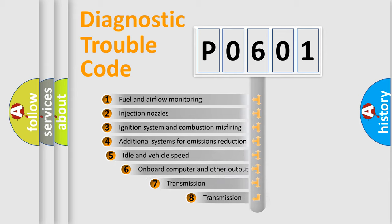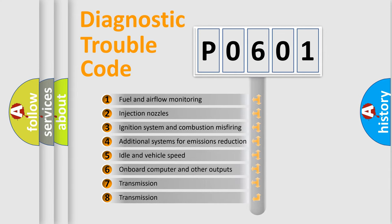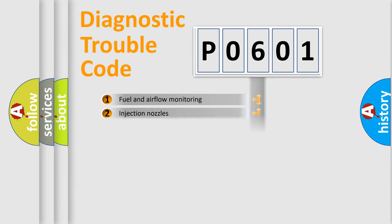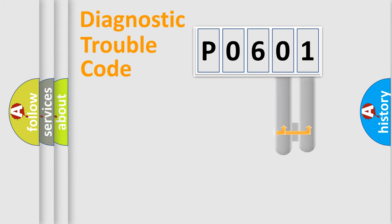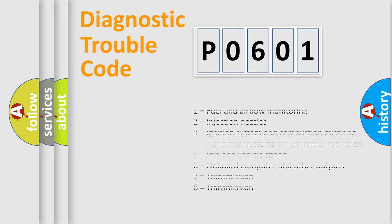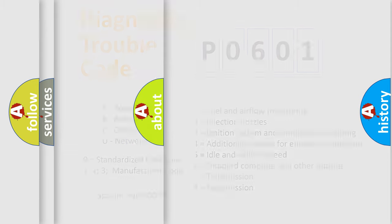The third character specifies a subset of errors. The distribution shown is valid only for the standardized DTC code. Only the last two characters define the specific fault of the group. Let's not forget that such a division is valid only if the second character code is expressed by the number zero.